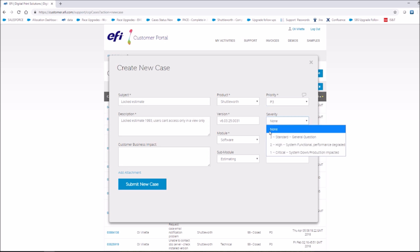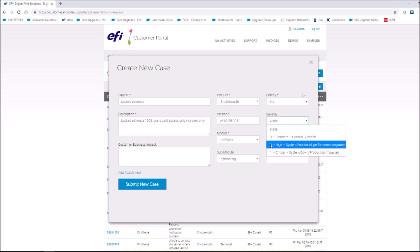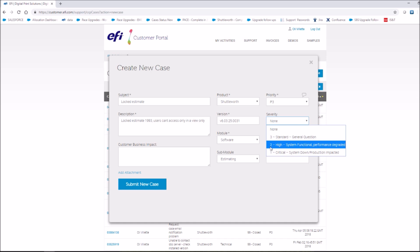Severity. Severity is based on how the issue is affecting your site. This is an optional field.